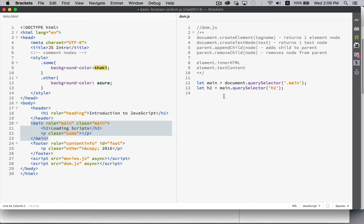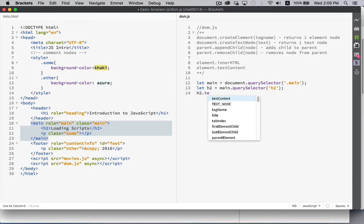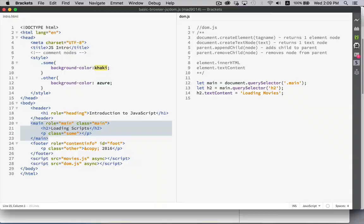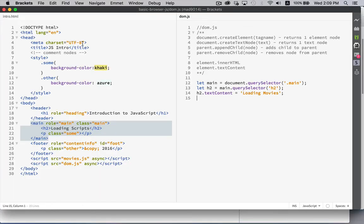With that, I want to update that title. So we can say H2.textContent and change it to loading movies instead of loading scripts. Save it. Take a look. Rerun our page. There it is. Loading movies. Okay. So that works.